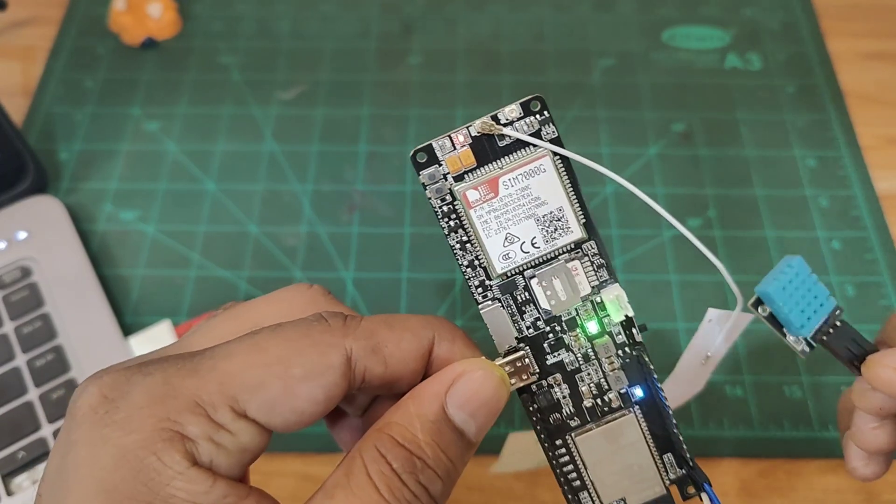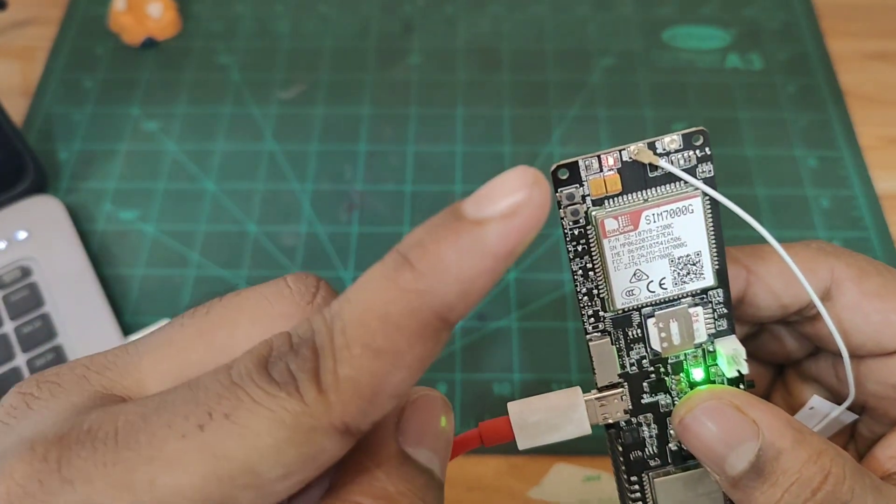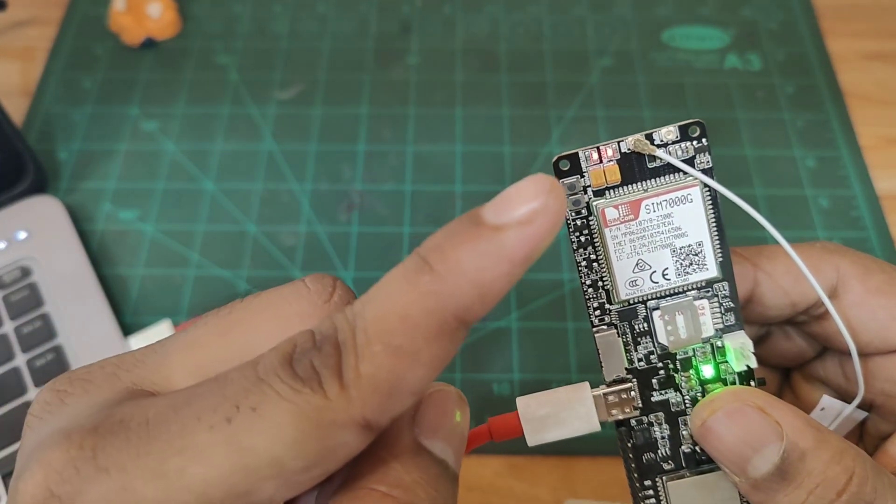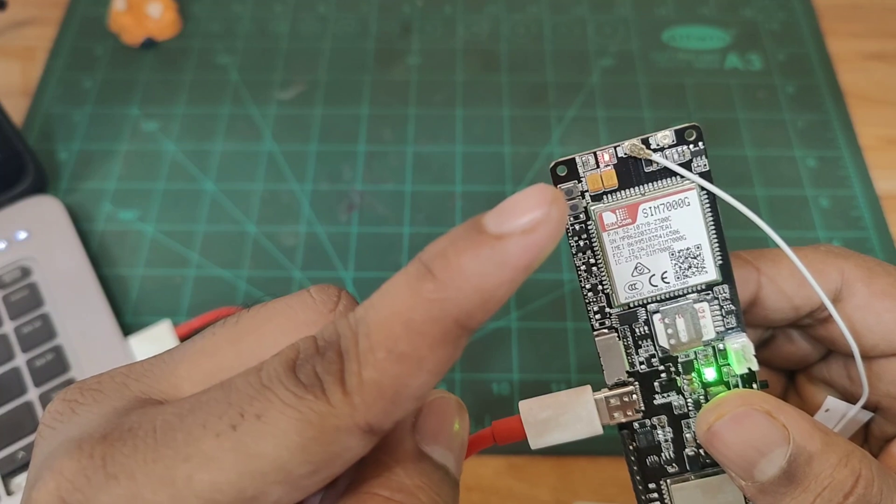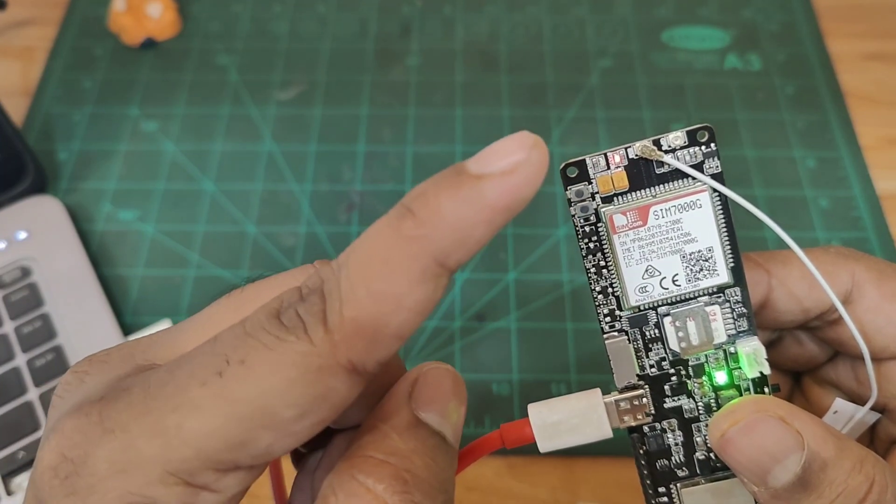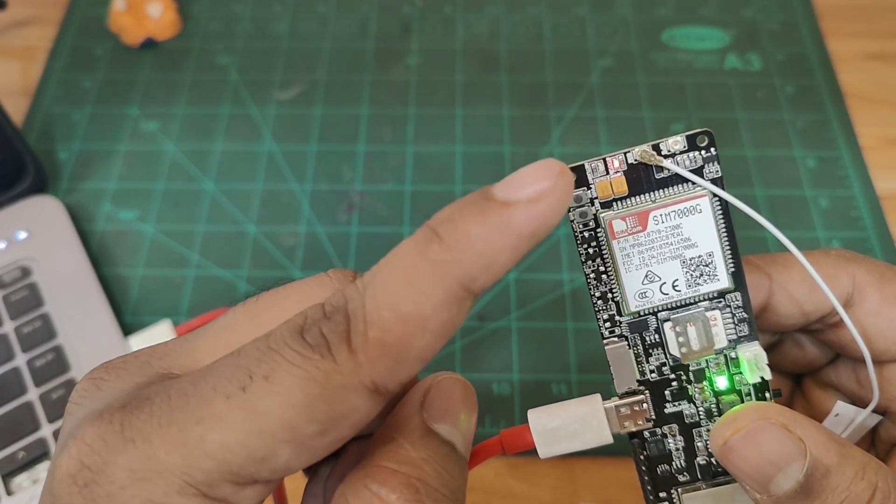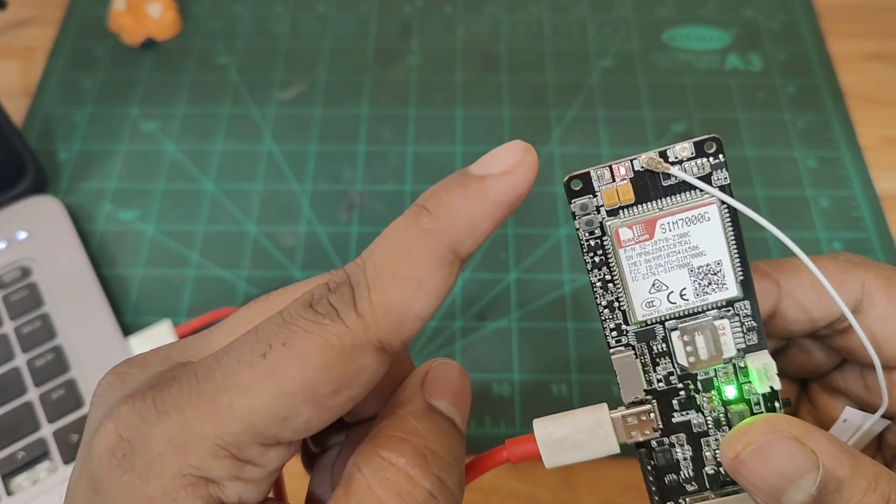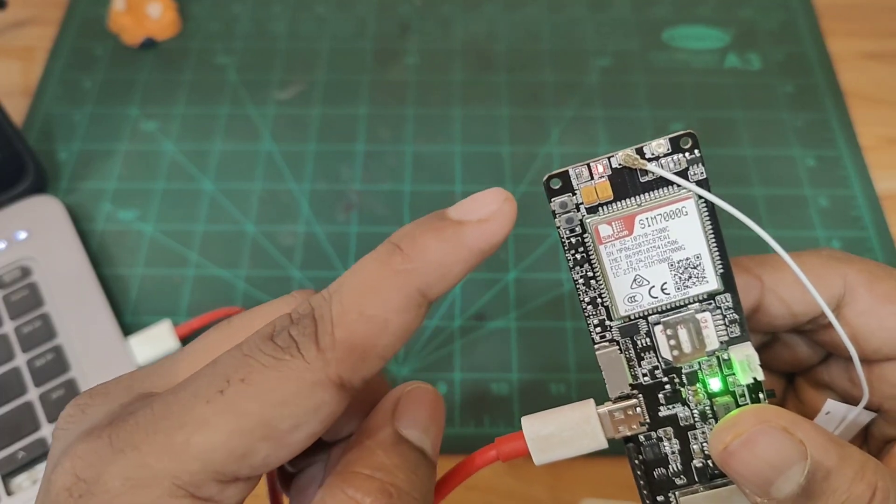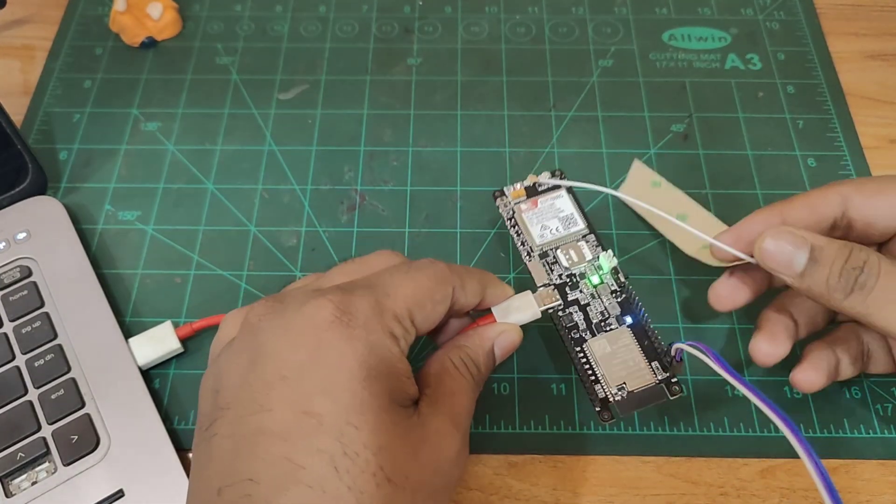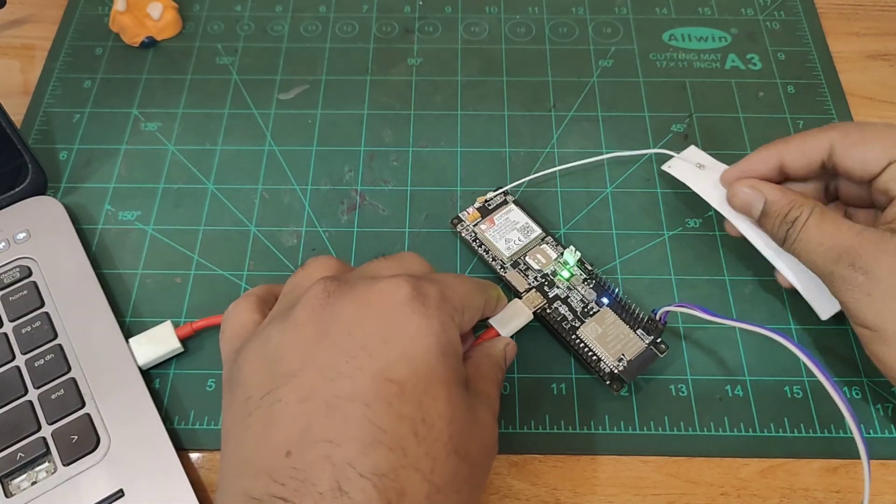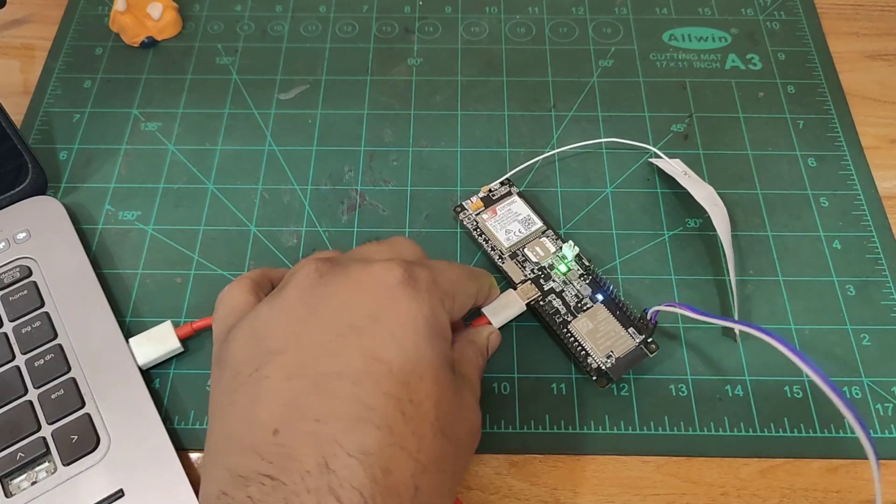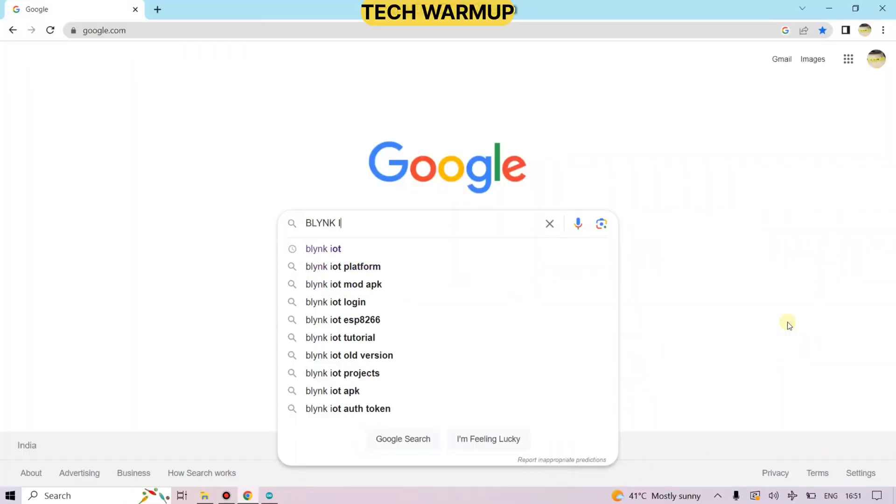The green LED indicates the power supplied to the board and these two red LEDs indicate the power to the GSM module. One blinking LED indicates the signal strength or connecting of the SIM card to the network. Before uploading the program, we have to prepare the Blink IoT platform.